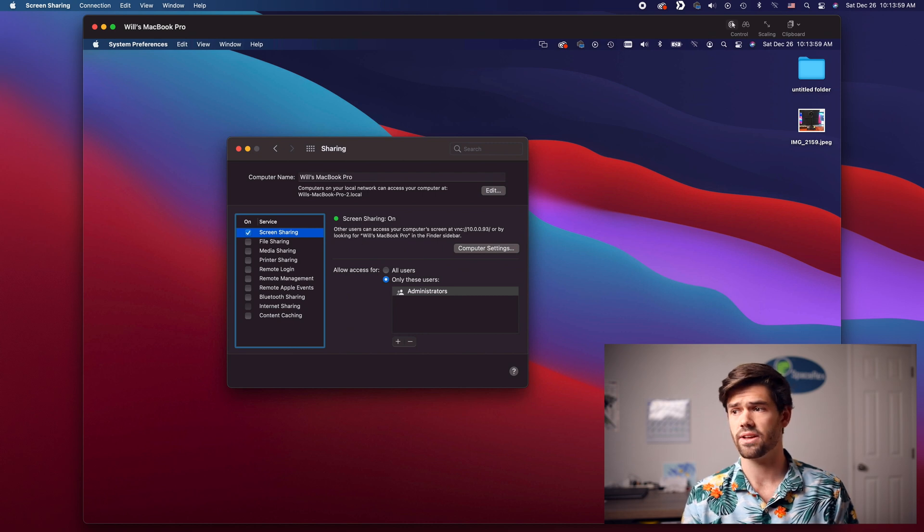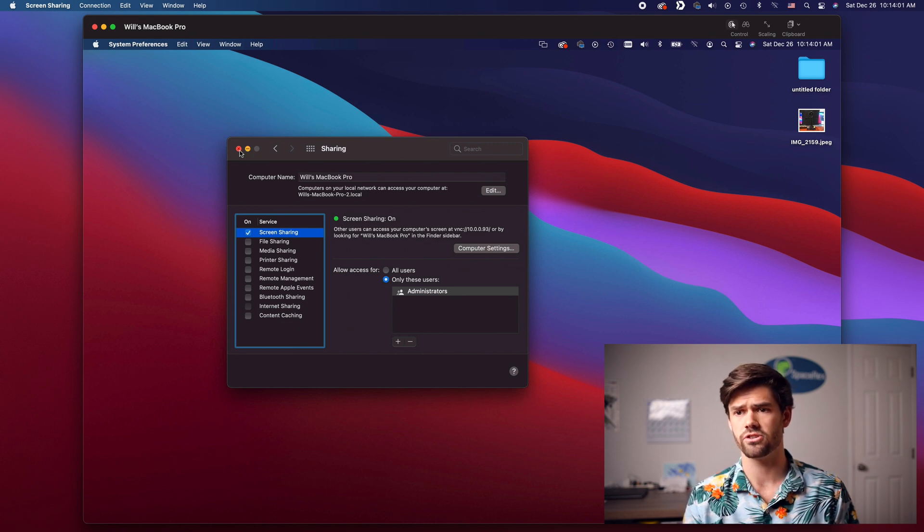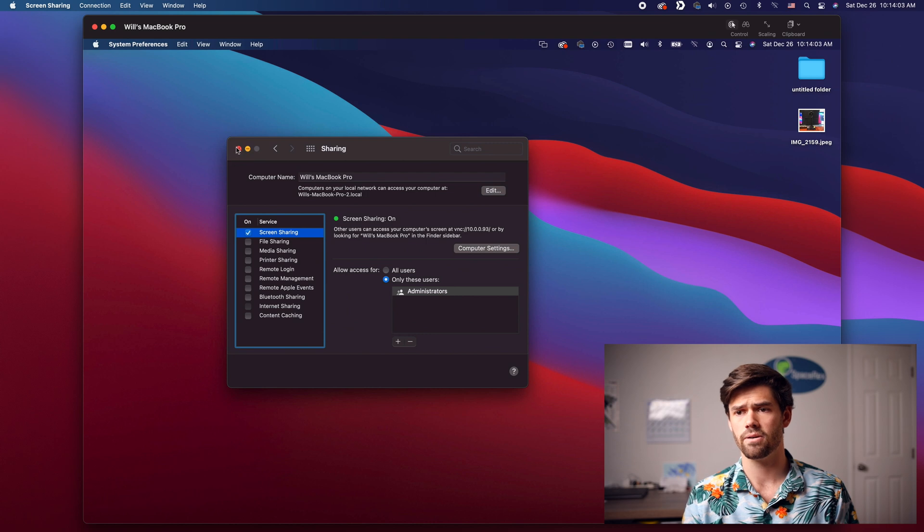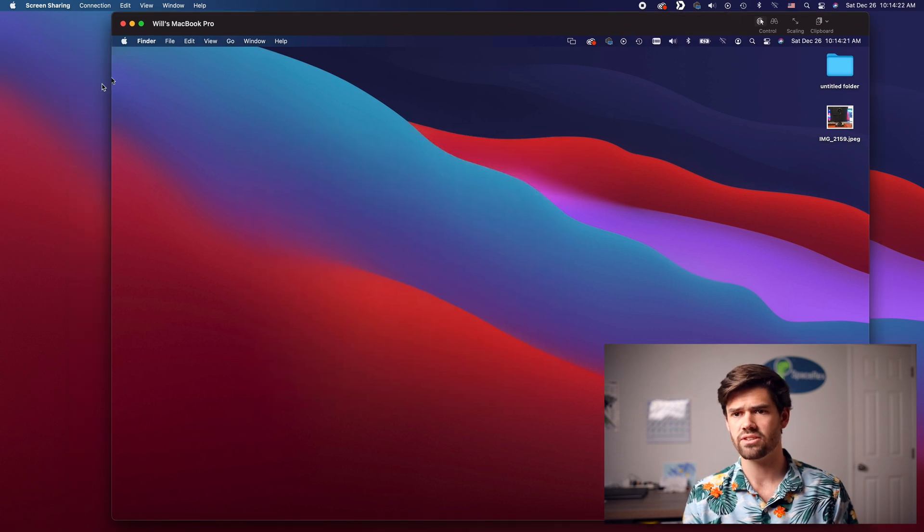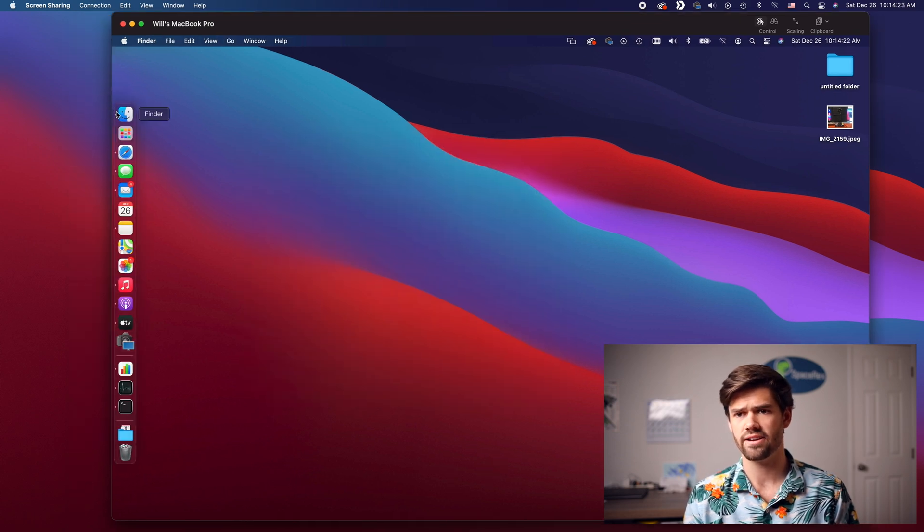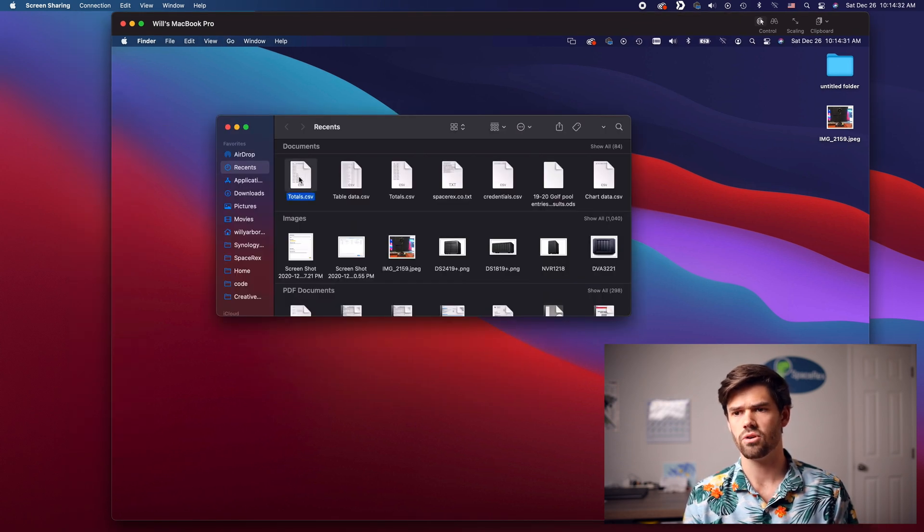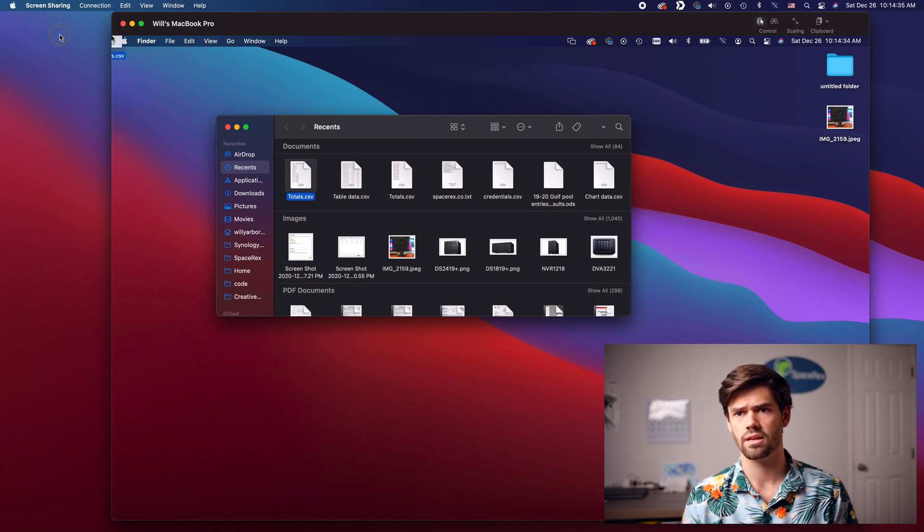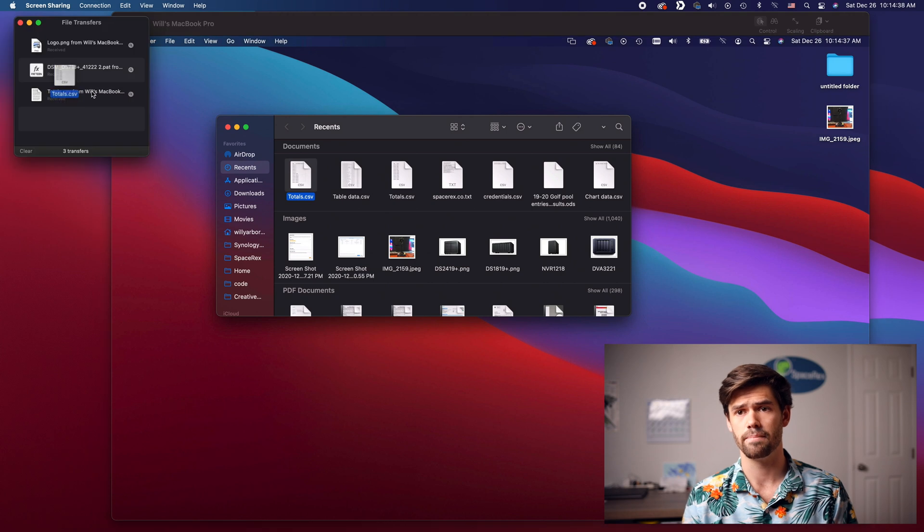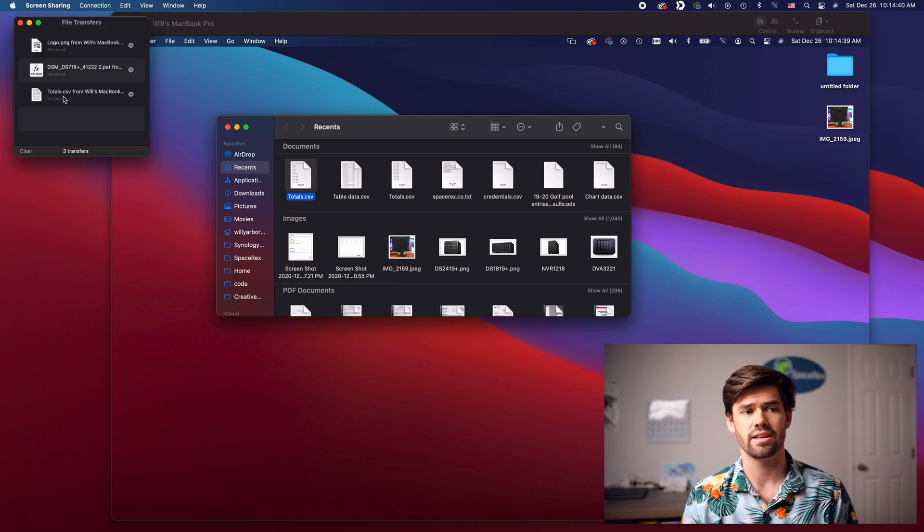And so now that we've done that I can also show you a great feature here. So this is my MacBook Pro. All right and so now I'm just going to go into finder. So I just want this totals.csv on my computer. I'm just going to click it and drag it and as you can see right here, boom it just downloads it.